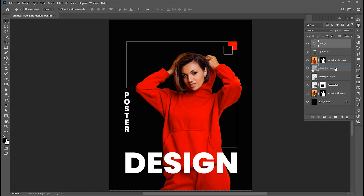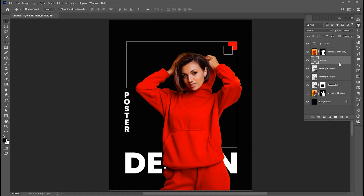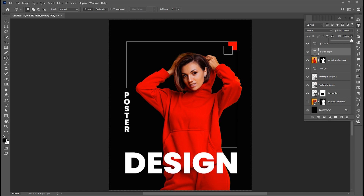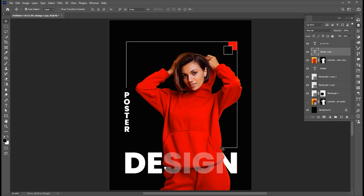Drag it under the image layer. Press Ctrl+J and bring it on top of the image layer. Set Fill to 20%.